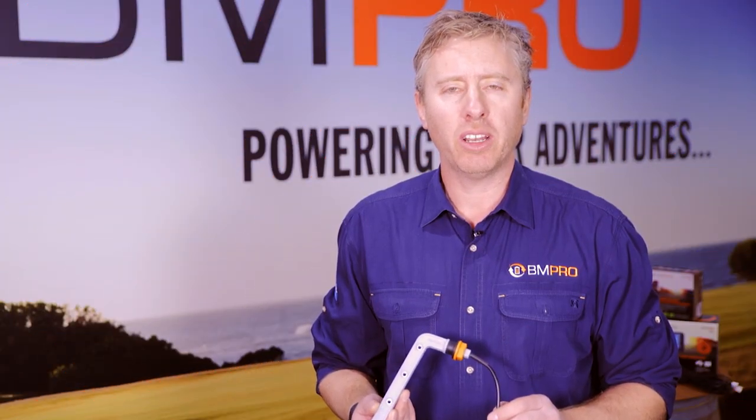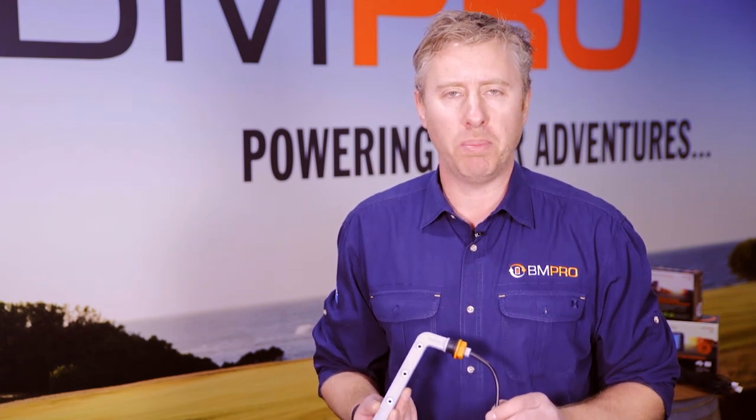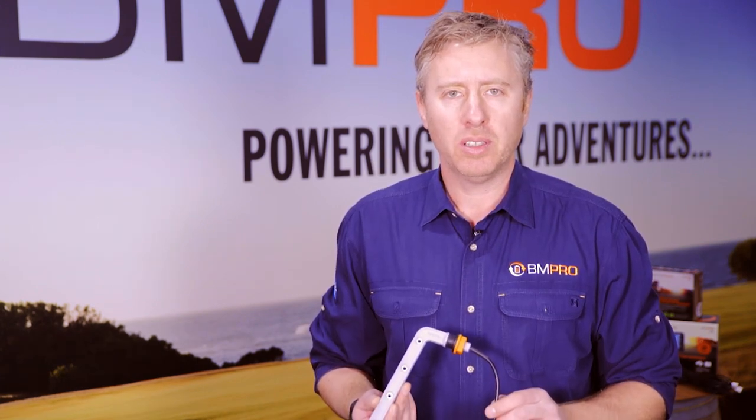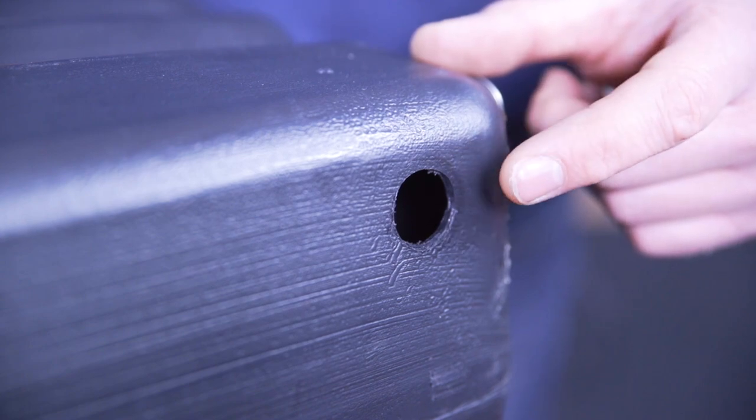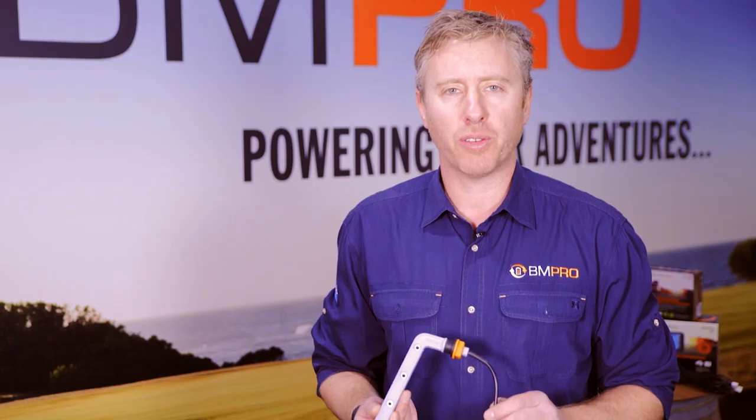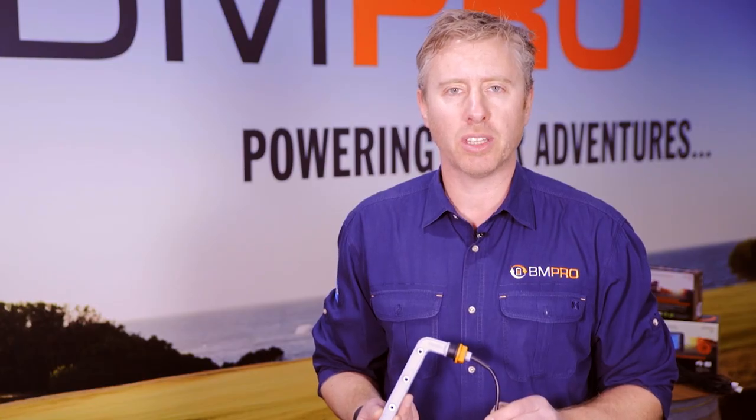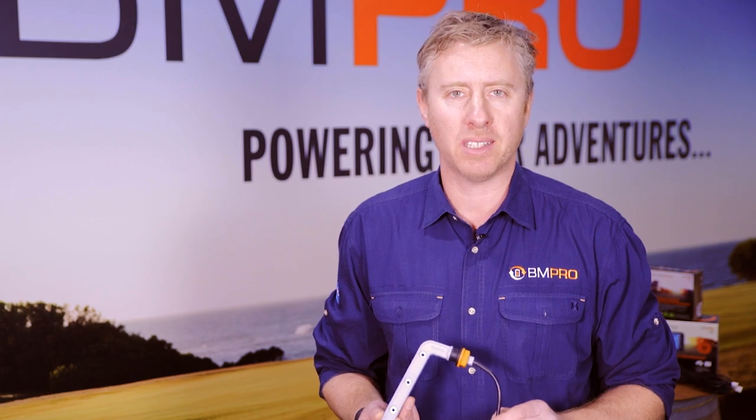First, locate on the tank where you want to install the Dipper. Second step, drill a 22-millimeter hole, but make sure that once you've drilled that hole you flush the tank so there's no plastic particles left on the inside.